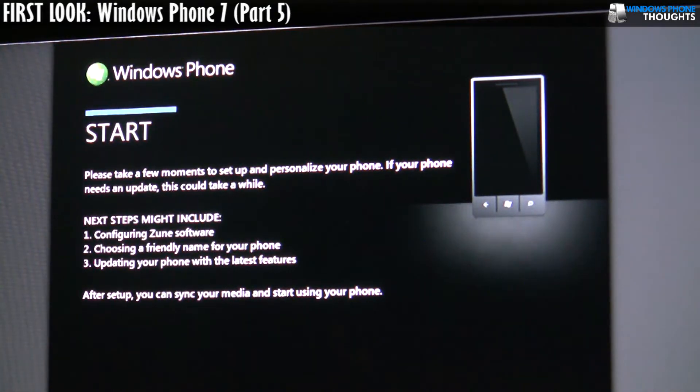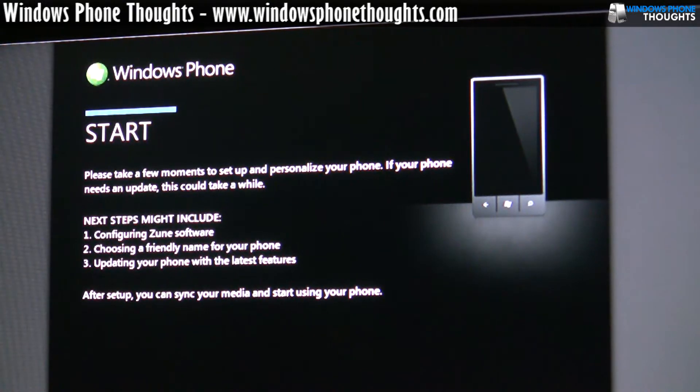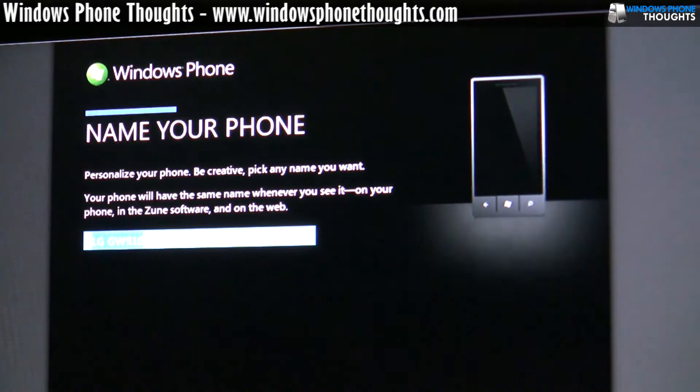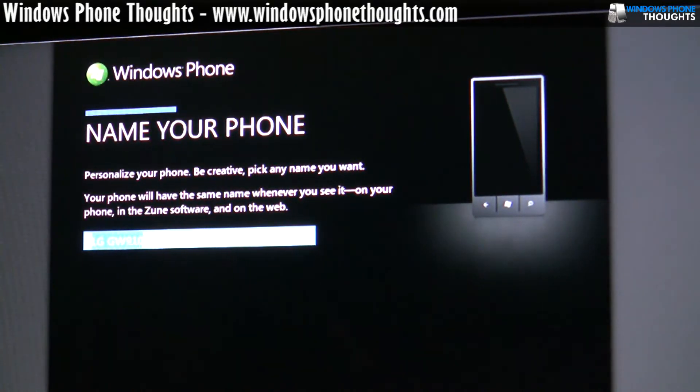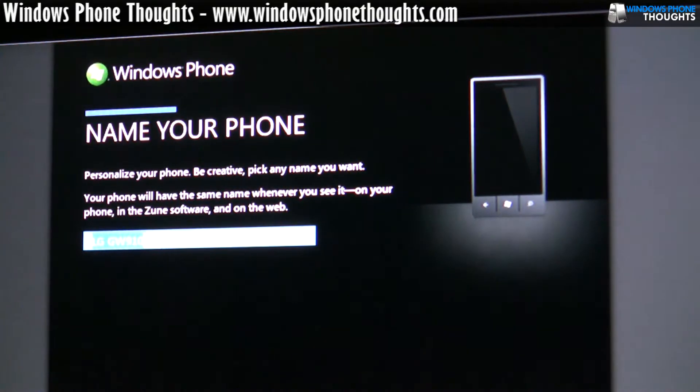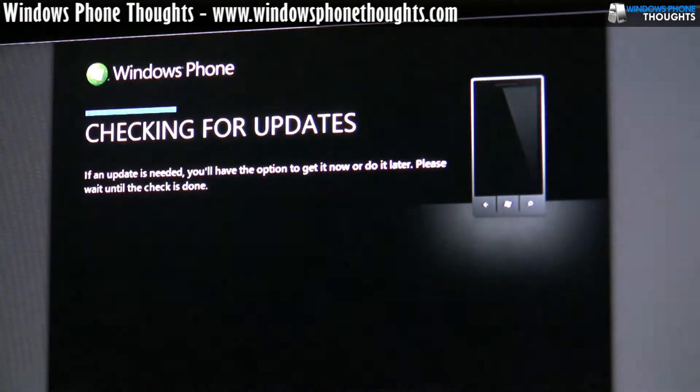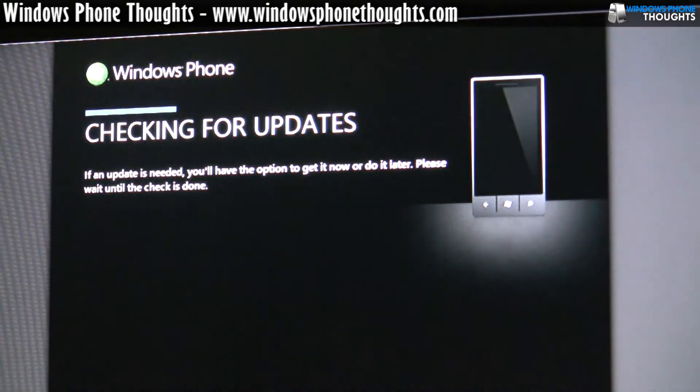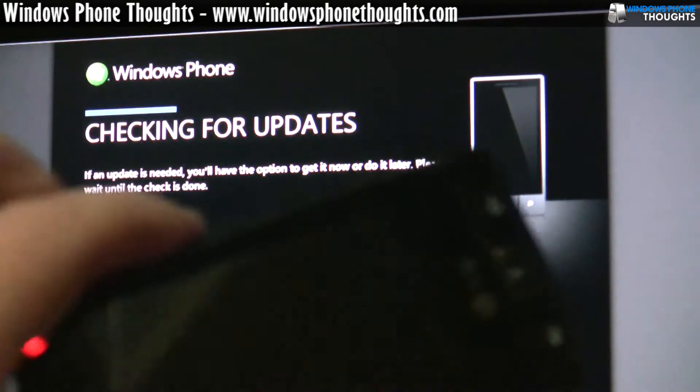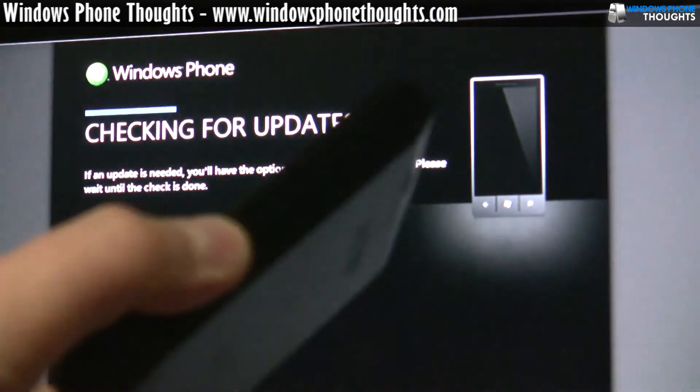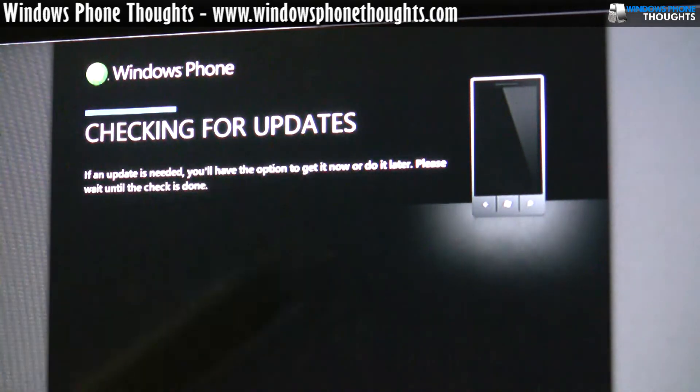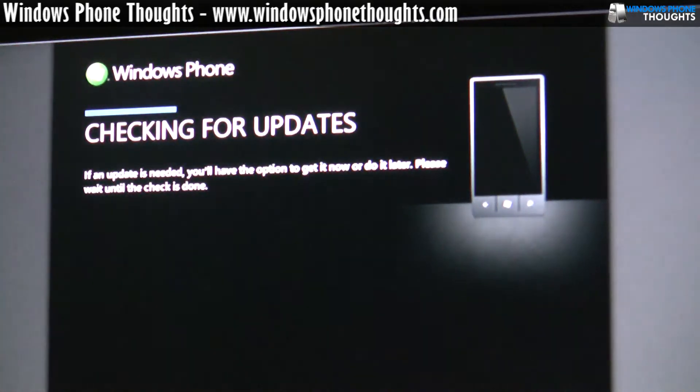As you can tell here, we have the start information. I'm going to just click on next, which is down below. It gives me an option that says, what do you want to name your phone? I'm just going to be boring and leave it at the LG prototype name. Remember again, this is prototype hardware. This is not final hardware.